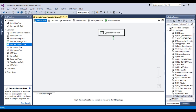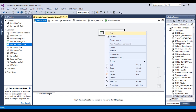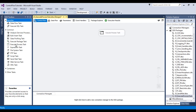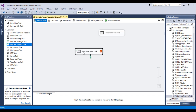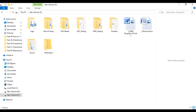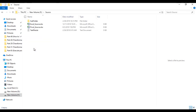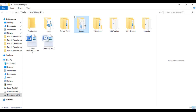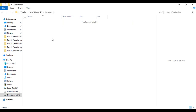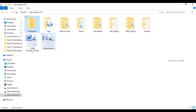Let me disable this Execute Process Task and drag and drop one more. Here is our plan: we have a source folder, and in this source folder we have files and subfolders. We want to copy all these files with the subfolders and paste them into the destination, which currently has no data.